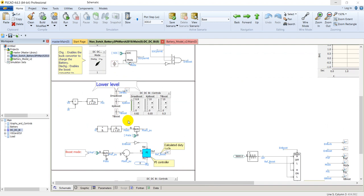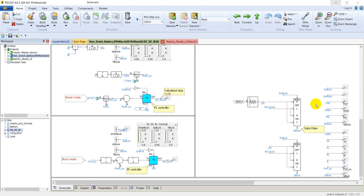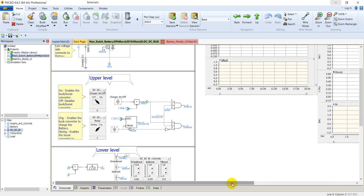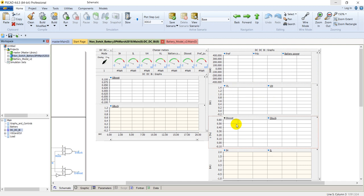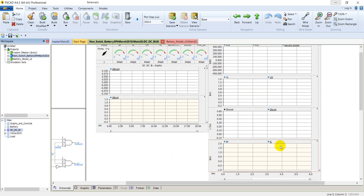On the left side is the pulse generation for boost and buck operation. On the upper right side there are graphs related to this DC-to-DC converter: the reference power, DC power, battery power, lower and upper duty cycle of boost, duty cycle of buck, I-high and I-low. There are also dial switches representing these values, and the gate switch for boost and buck converter are shown here.